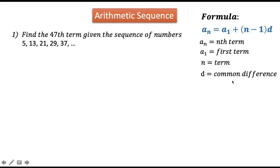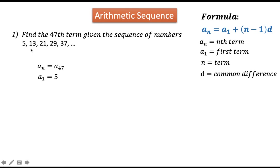Step 1: lay down the given. Our a sub n is a sub 47, since our n is 47 and that is what we are trying to find. Our a sub 1 is the first term in our given, which is 5. Our n is 47, the position of the number we are going to find in our sequence. And lastly, the common difference is 8.